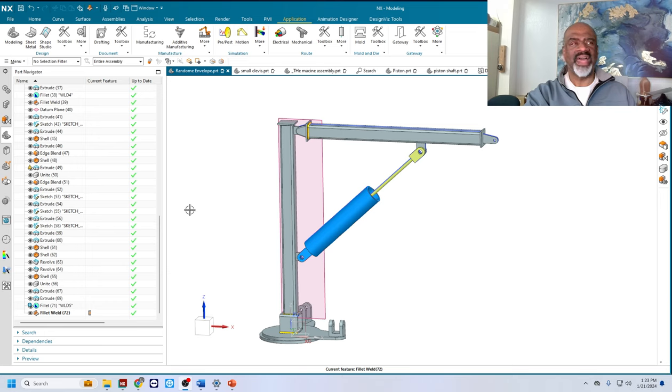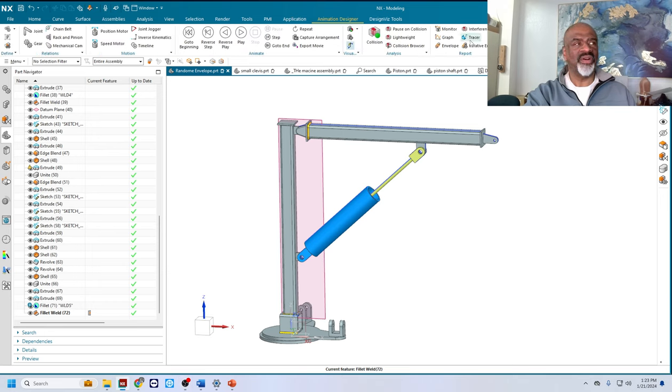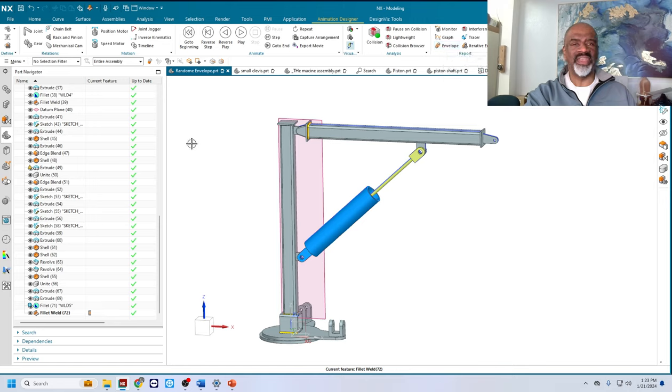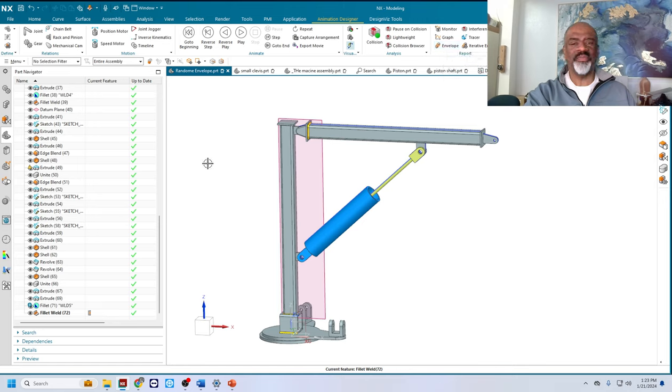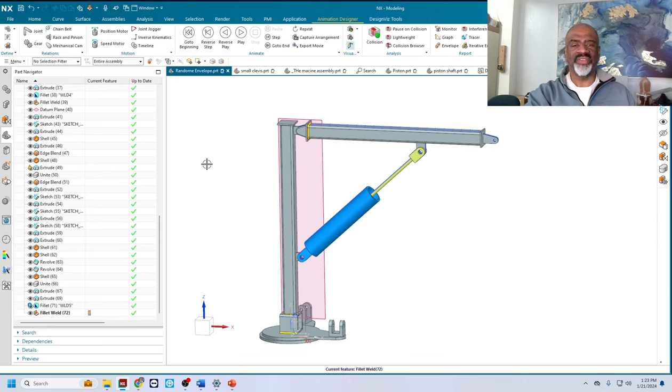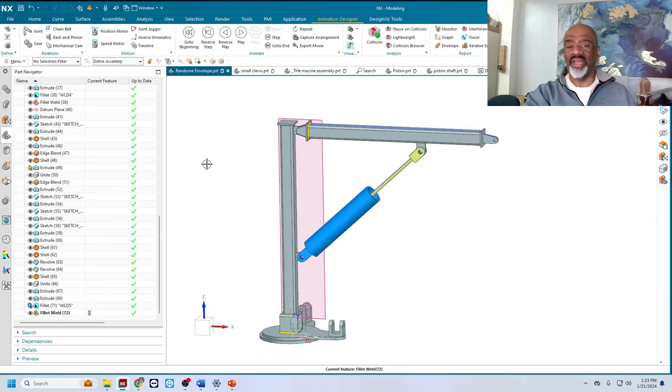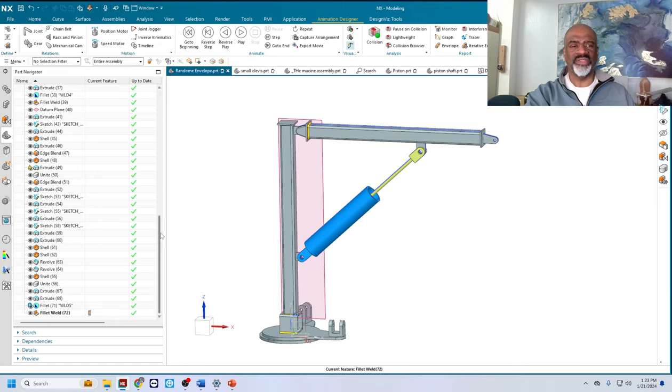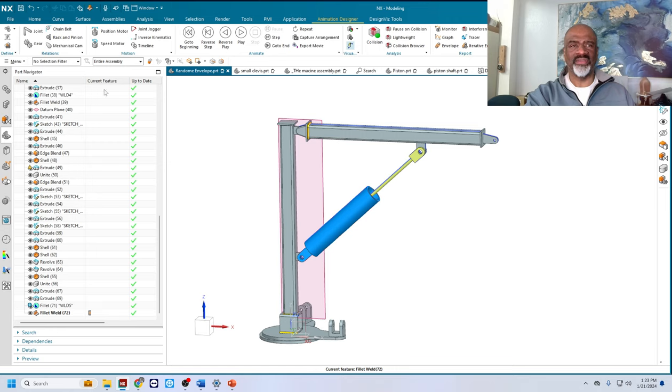In the animation package, you can create this thing called the motion envelope or an envelope. The envelope is a result of sweeping a solid or a part of an assembly, a bunch of components through an actual choreography, if you will. You give it the motion that you want, and you see which way it sweeps or how much it sweeps, and you end up getting a faceted solid that you can use to do other things.